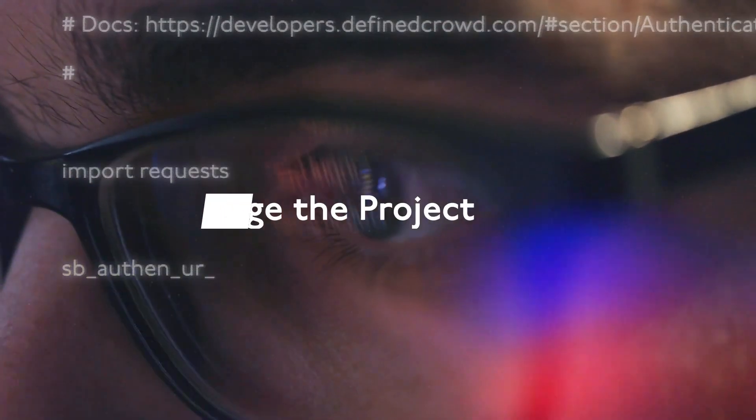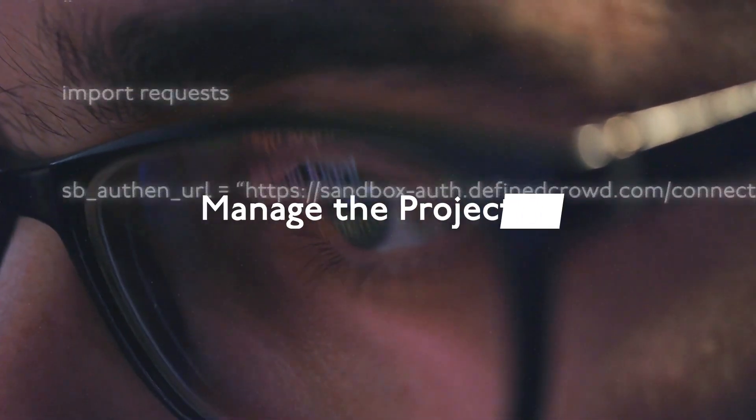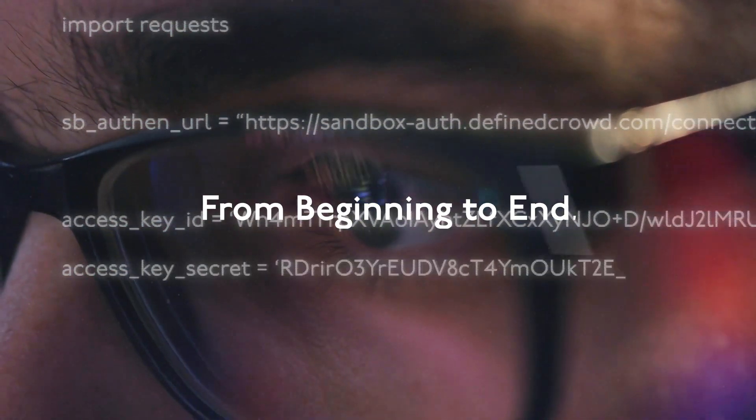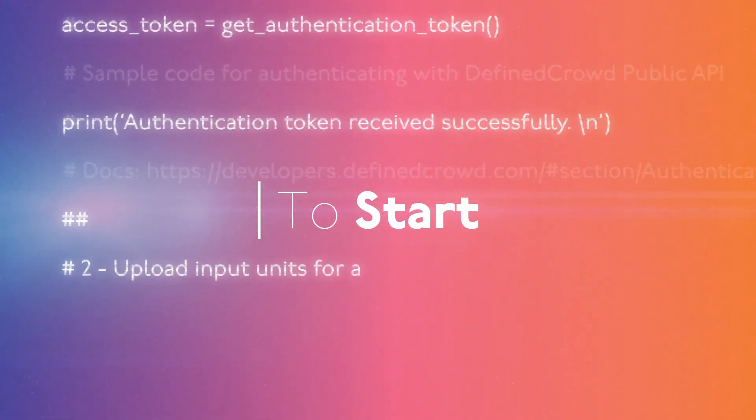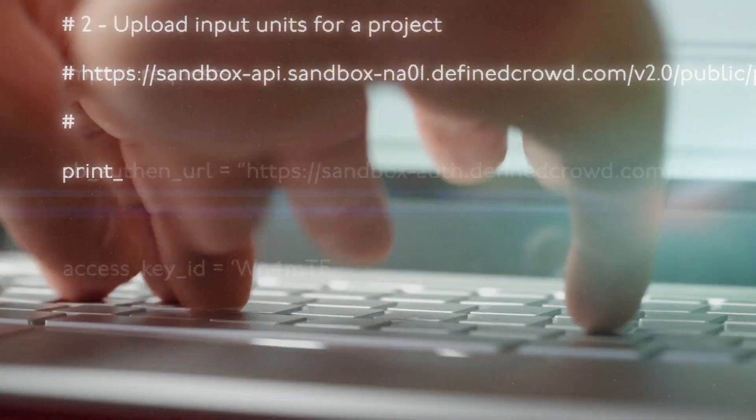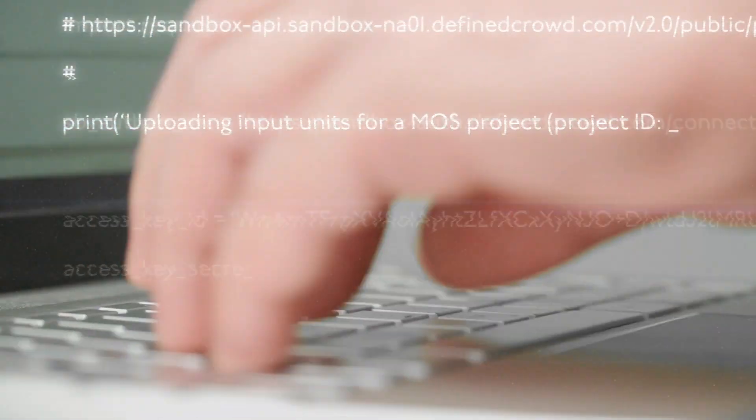Through our API, you can manage the project from beginning to end. To start, access our API where you can create the project and upload the input units needed.